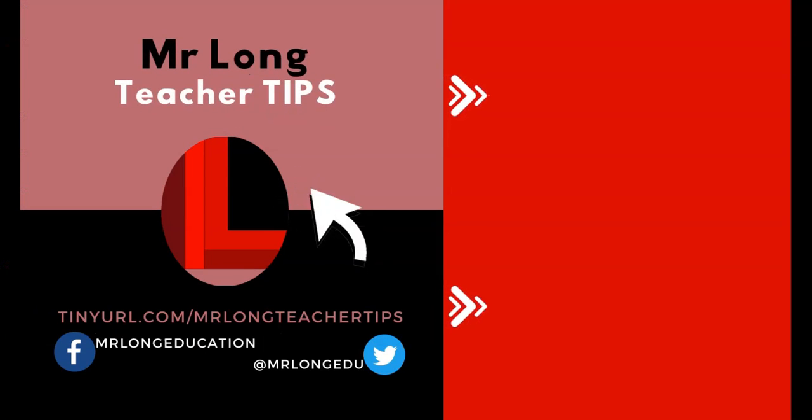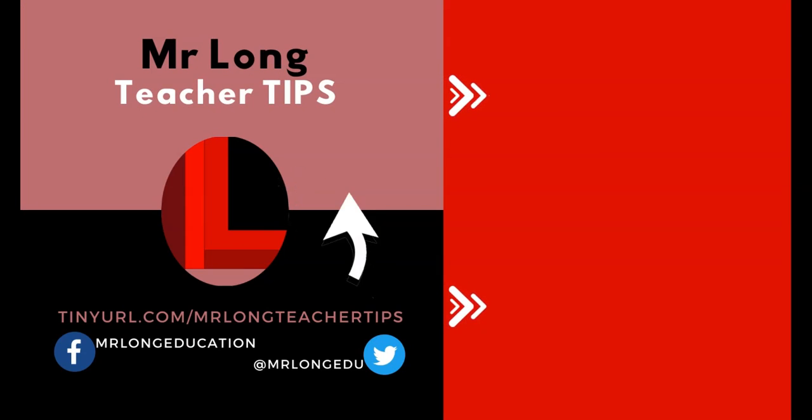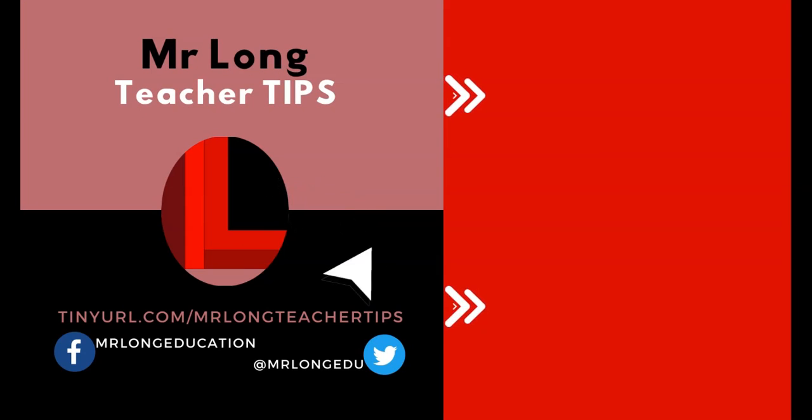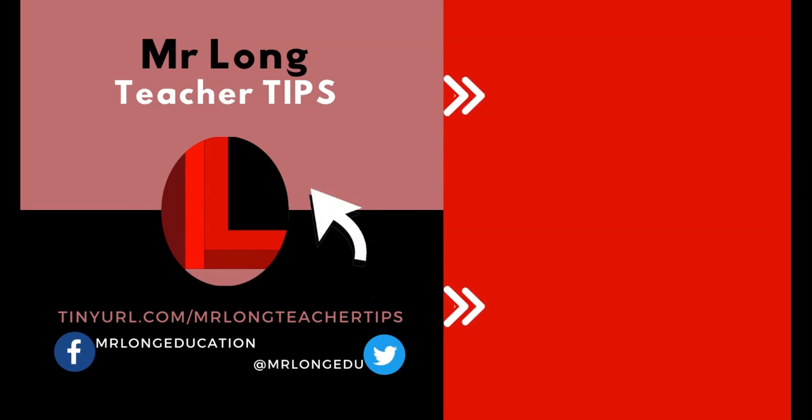Until then, click on that subscribe button, leave a like, leave a comment - we'd love to hear from you. And remember, don't do it the long way, do it the Mr. Long way.